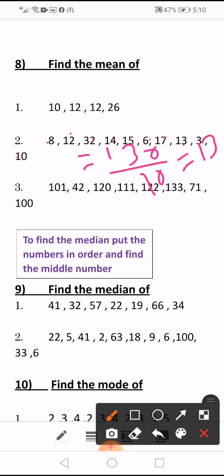Number 3, we sum: 101 plus 42 plus 120 plus 111 plus 122 plus 133 plus 171 plus 100, divided by how many numbers — which is 8. The answer will be approximately 113.